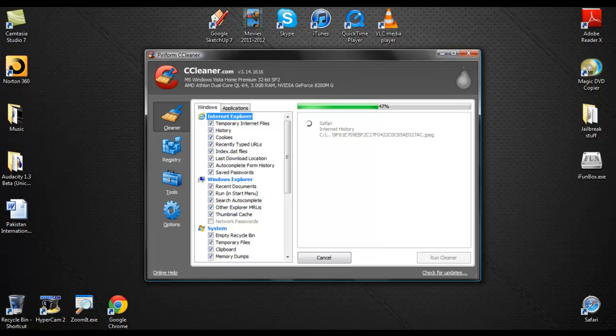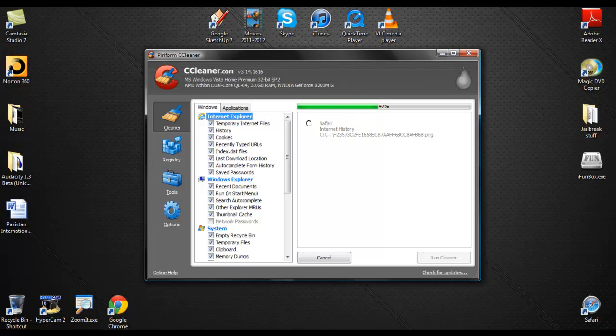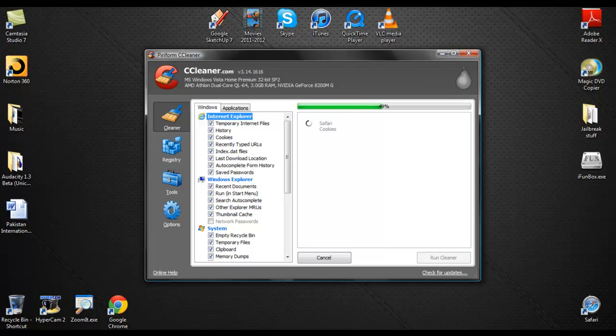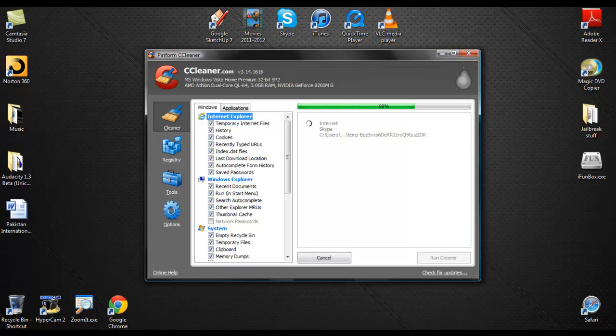So basically, I'll just give you an example. If you're deleting Internet Explorer's temporary files, history, cookies, recent typed URLs, index.dat files, last download location, autocomplete form history, and saved passwords, if you're doing that, then you cannot browse on that specific browser. You cannot do that.